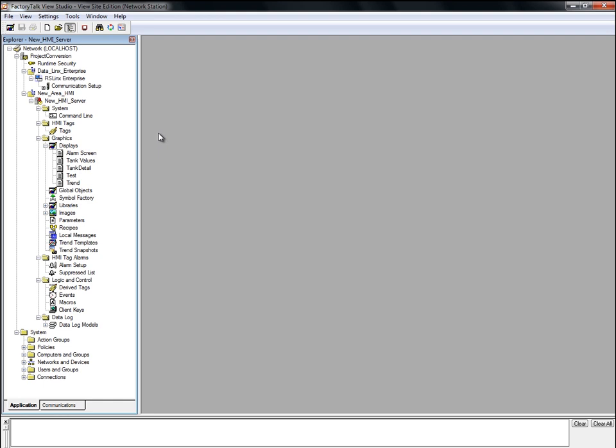Now let's look at how to use the utility. First, we will export the required files from our converted FactoryTalk View SE project. And then, we'll use the utility to convert the device tag references to direct references.